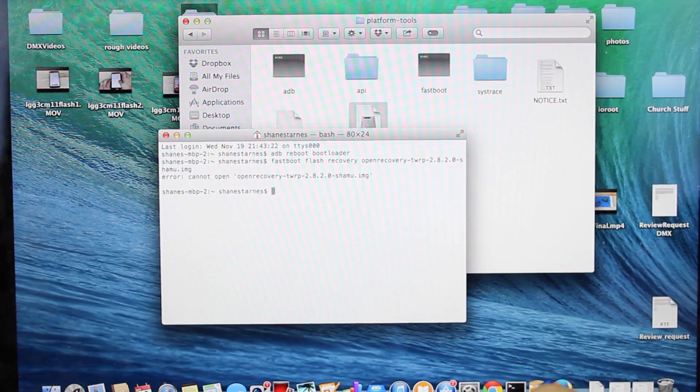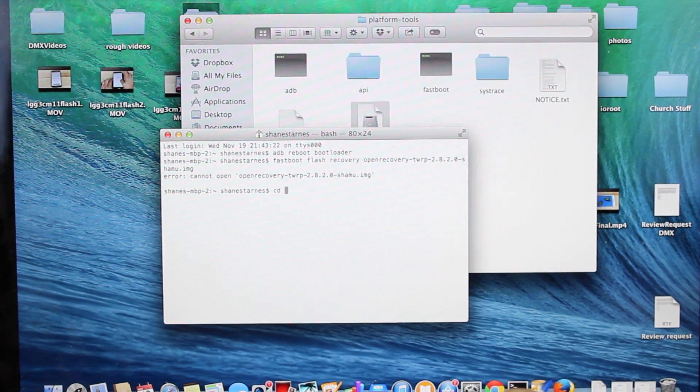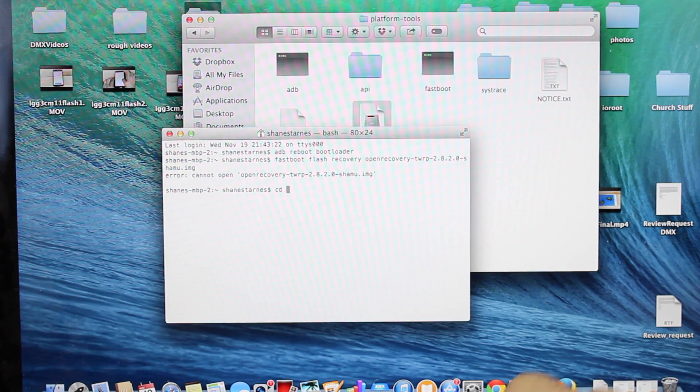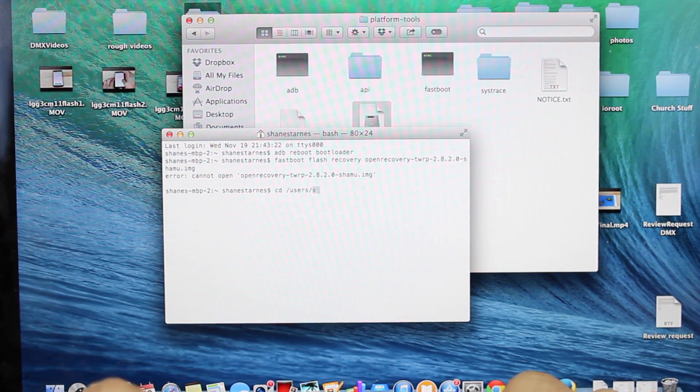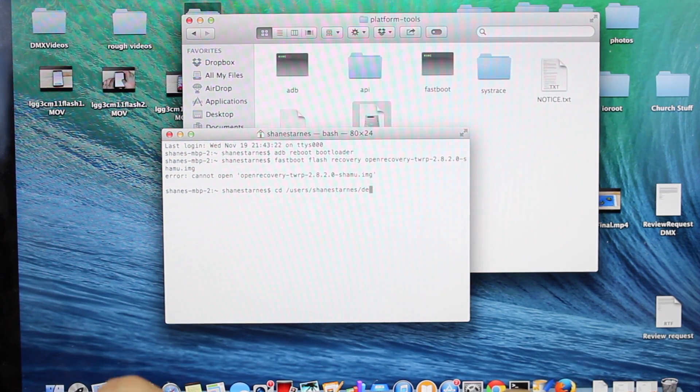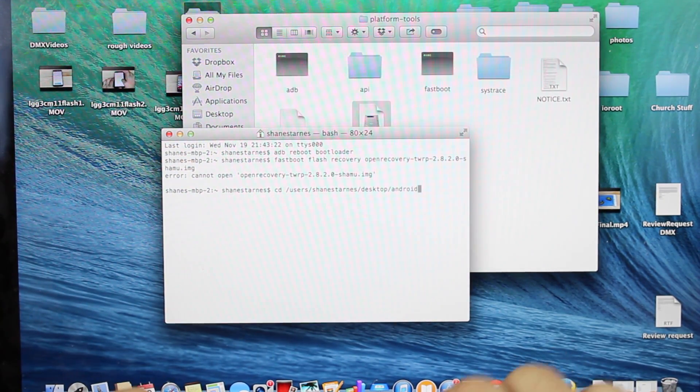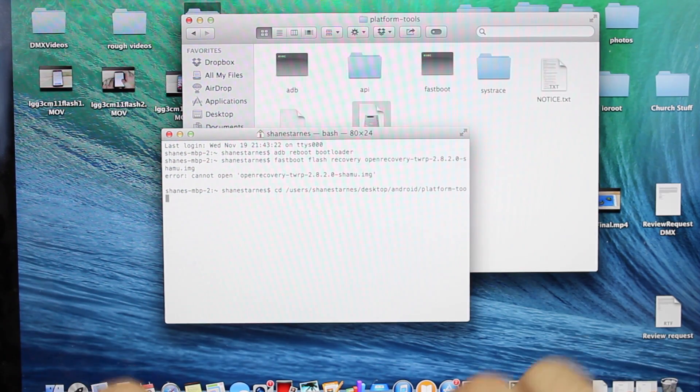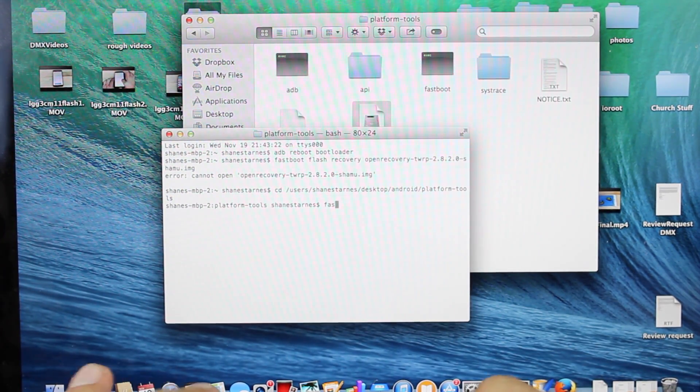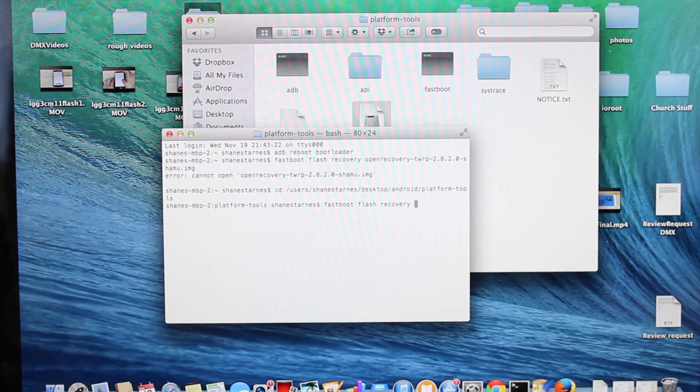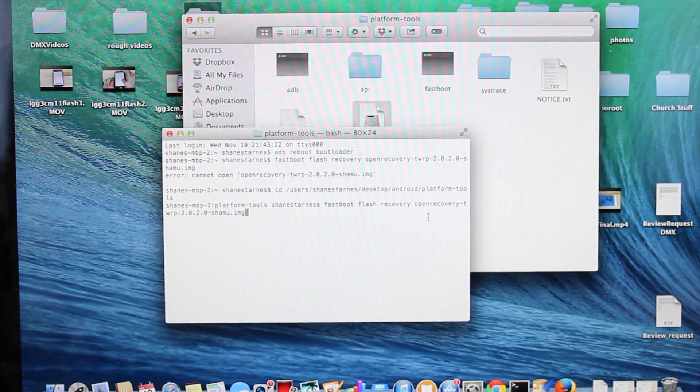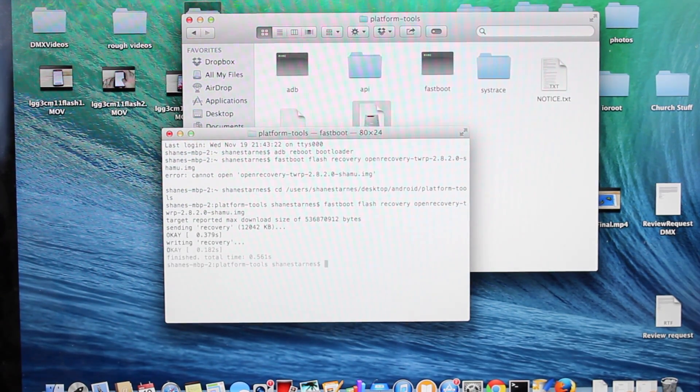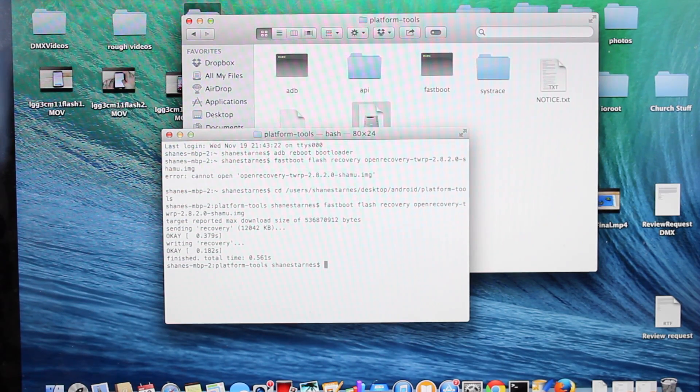Make sure you CD into the directory that contains the recovery file. For me, it's users, Shane Starnes, desktop, Android, platform-tools. Now that I'm in the correct directory, I'll type fastboot flash recovery and paste the name of the recovery file. Make sure the .img is at the end. If it's not, add it and press Enter. You'll see it flash the recovery.